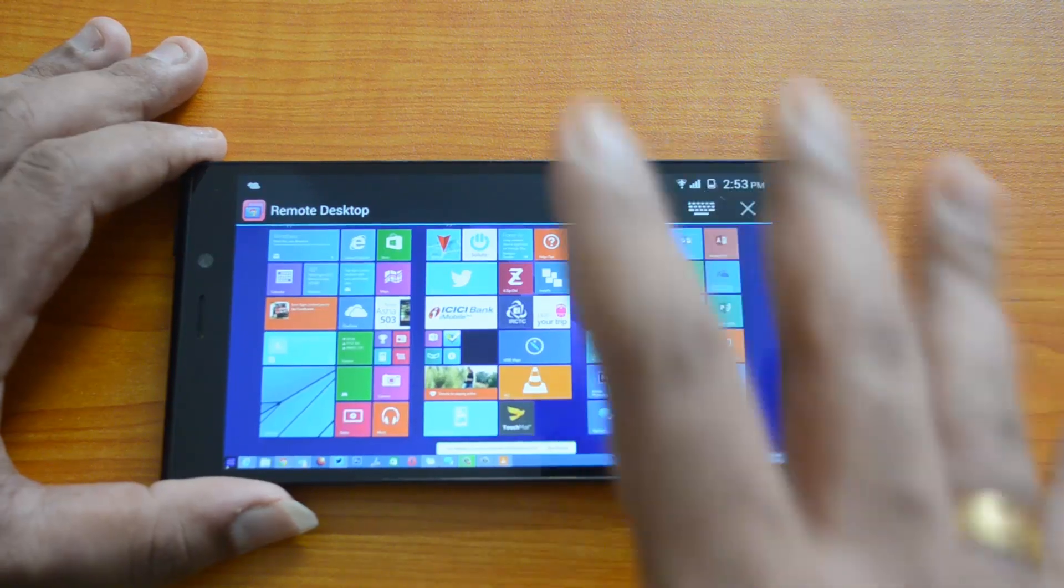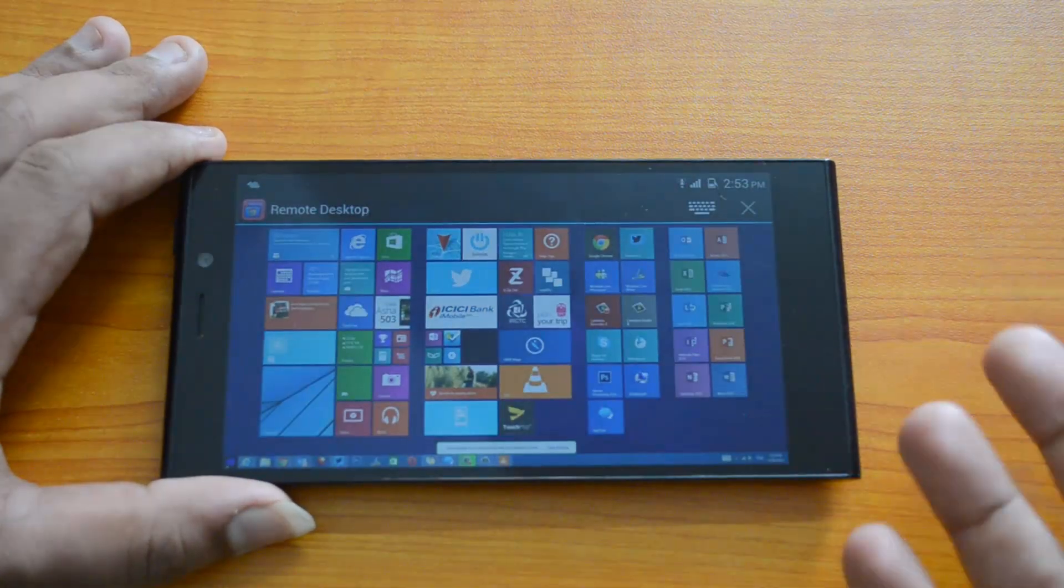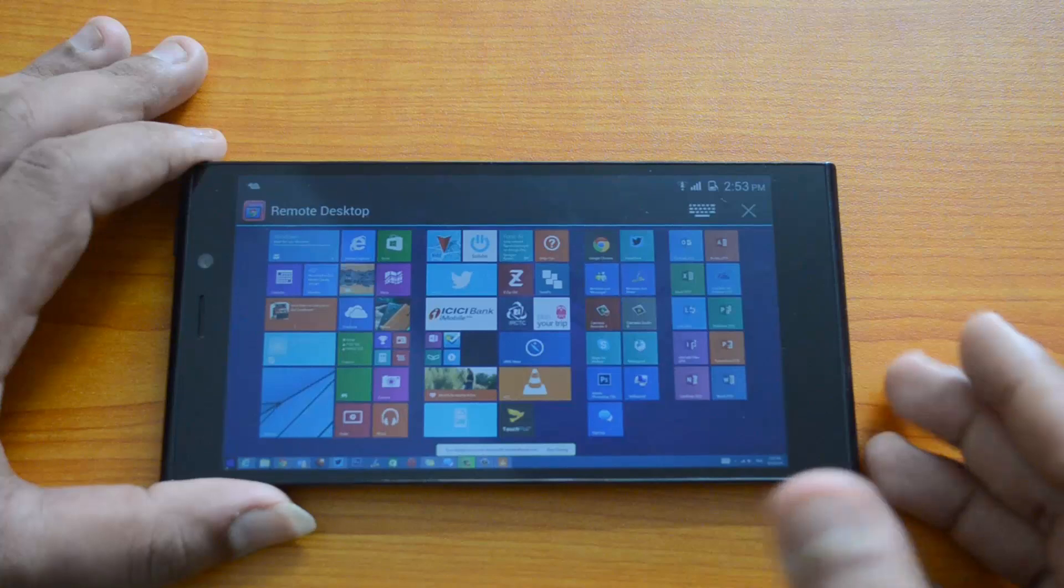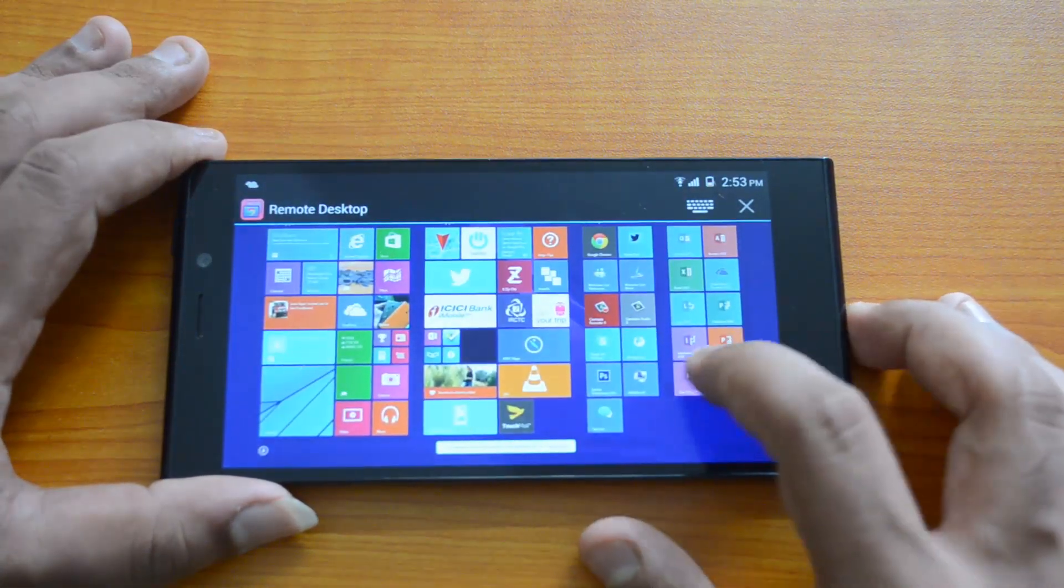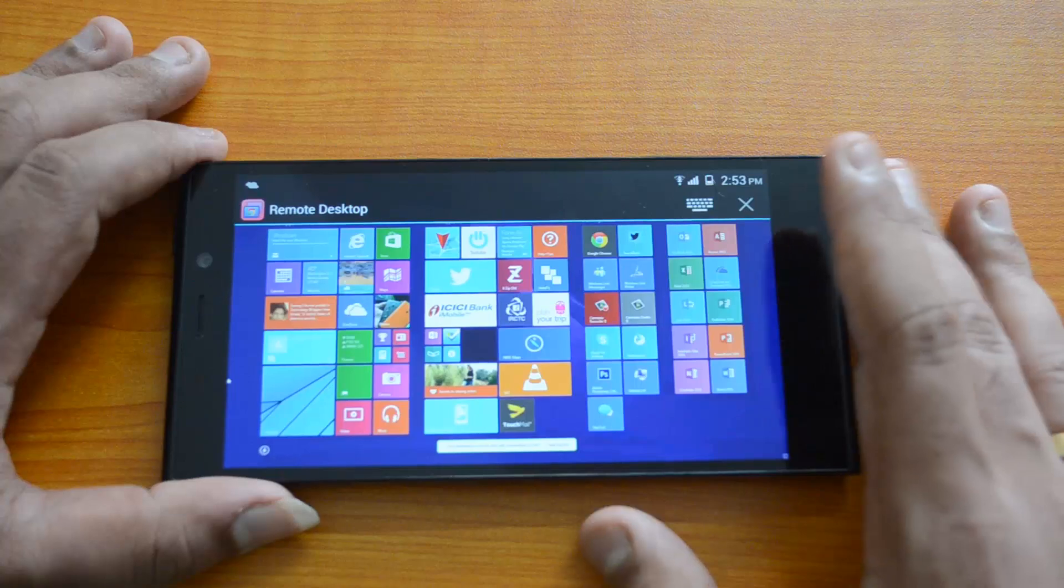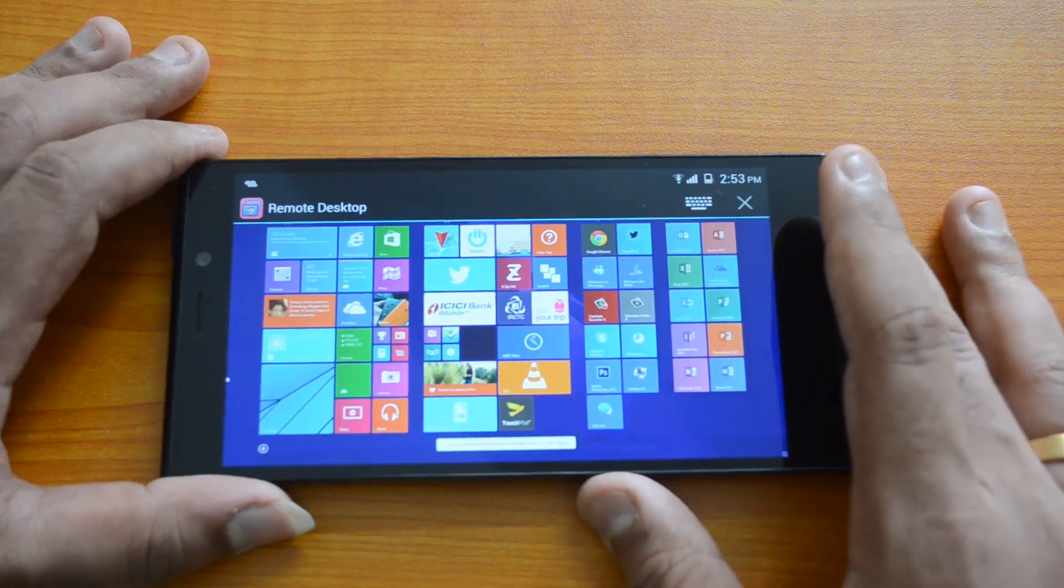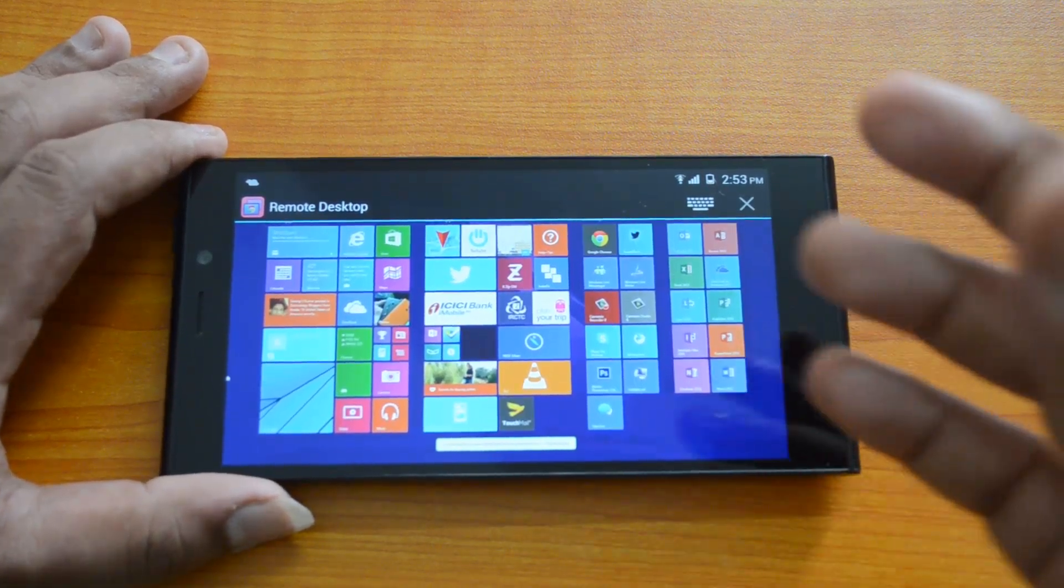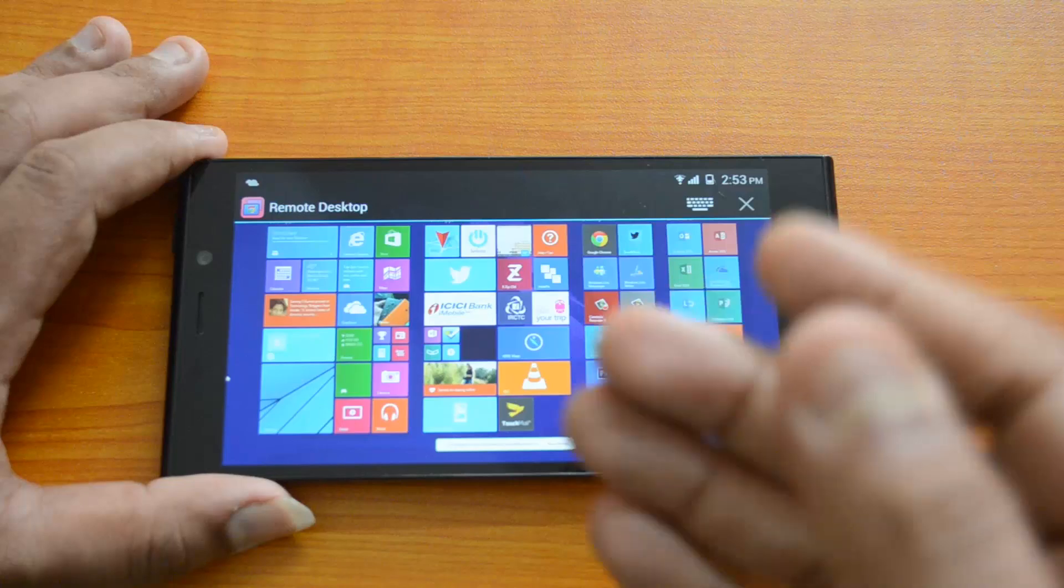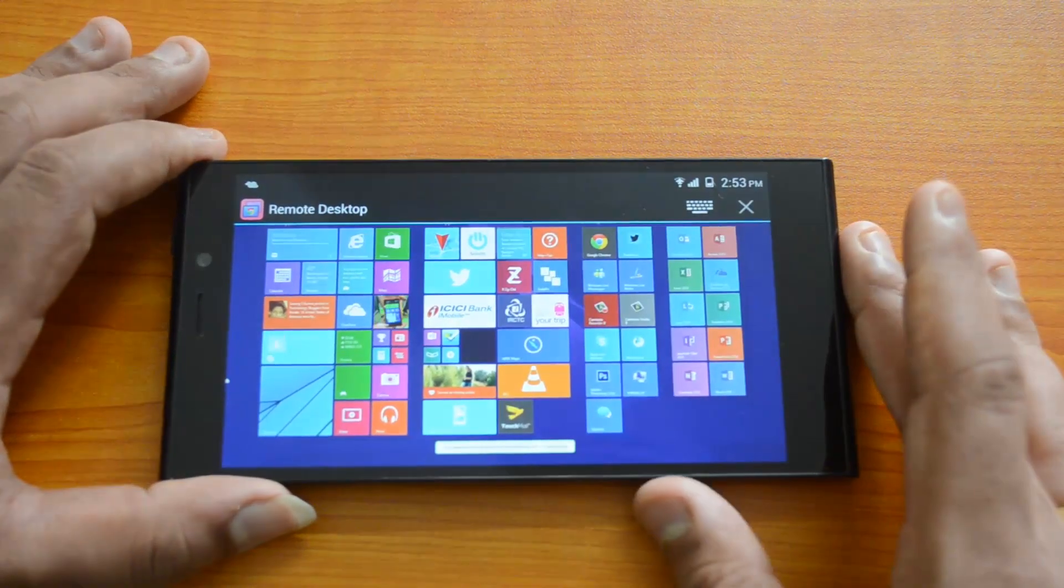It looks pretty decent. It's not that fast because there are a few issues while accessing it, but overall it's a pretty decent app if you want to access your desktop. You get all the functionality, although using Windows on a small screen isn't that great of an experience.